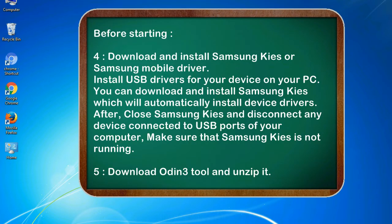4. Download and install Samsung KIES or Samsung mobile driver to install USB drivers for your device on your PC. You can download Samsung KIES which will automatically install device drivers. After installing, close Samsung KIES and disconnect any device connected to USB ports of your computer — make sure Samsung KIES is not running. 5. Download Odin 3 tool and unzip it.